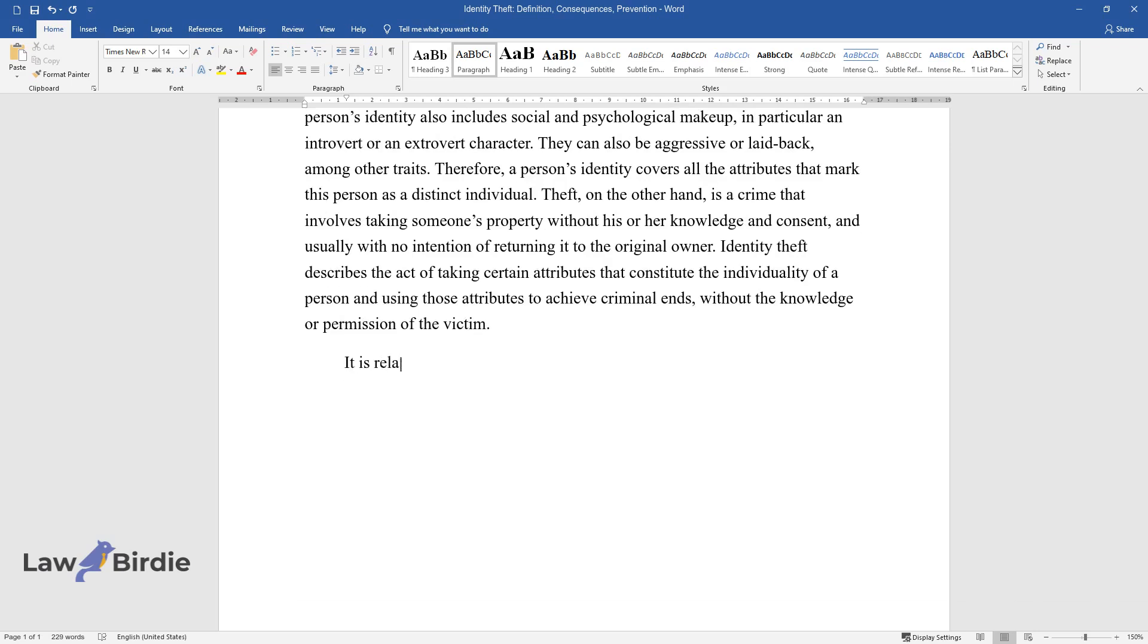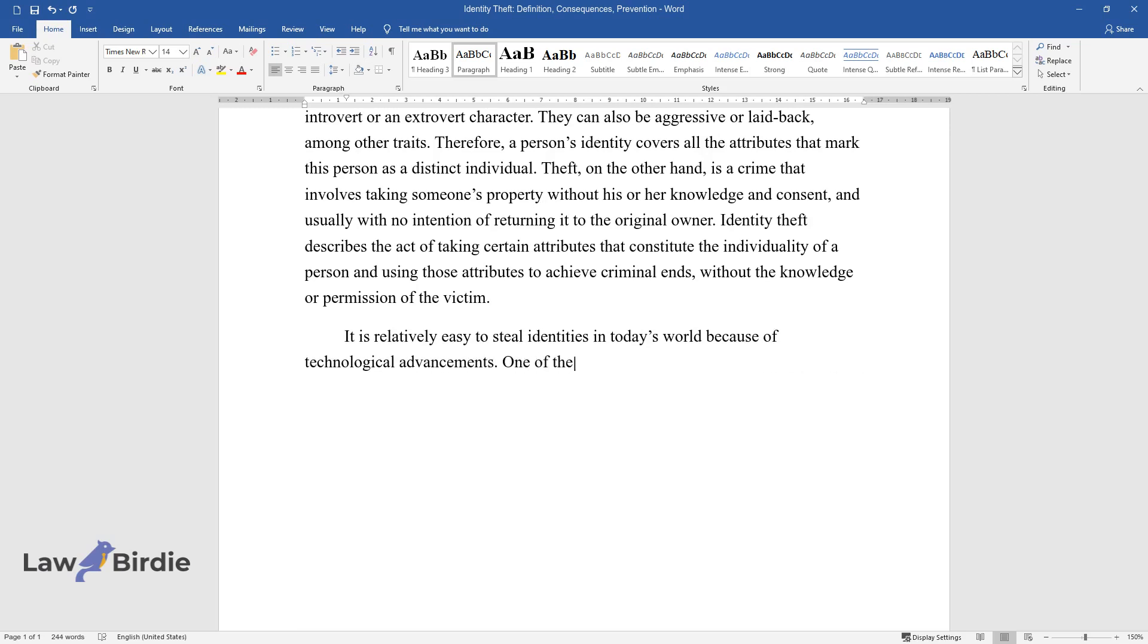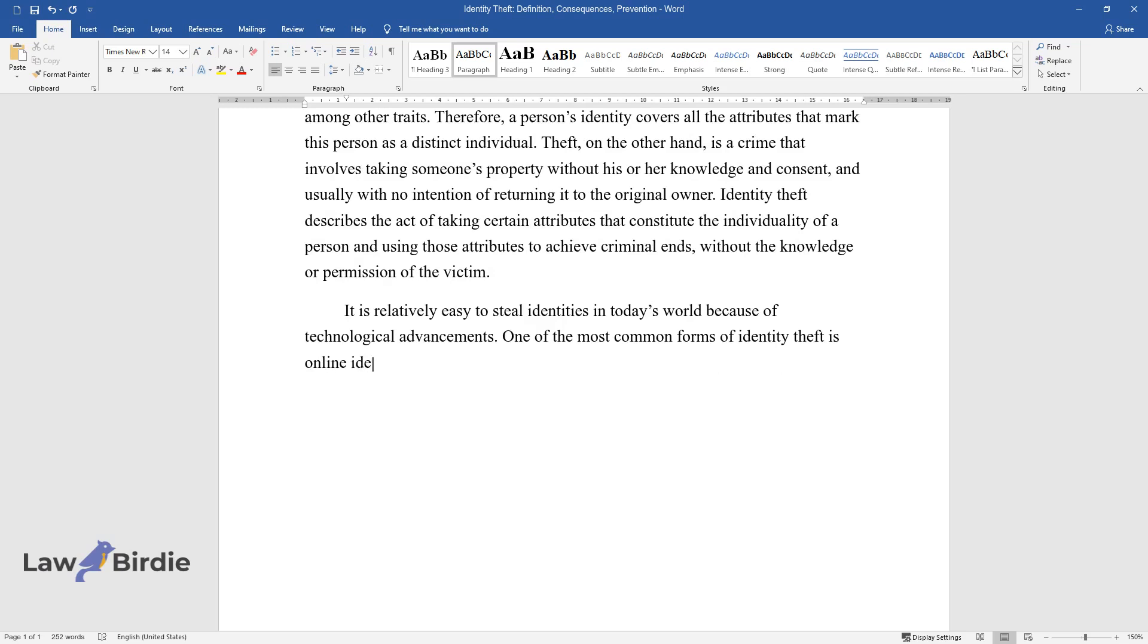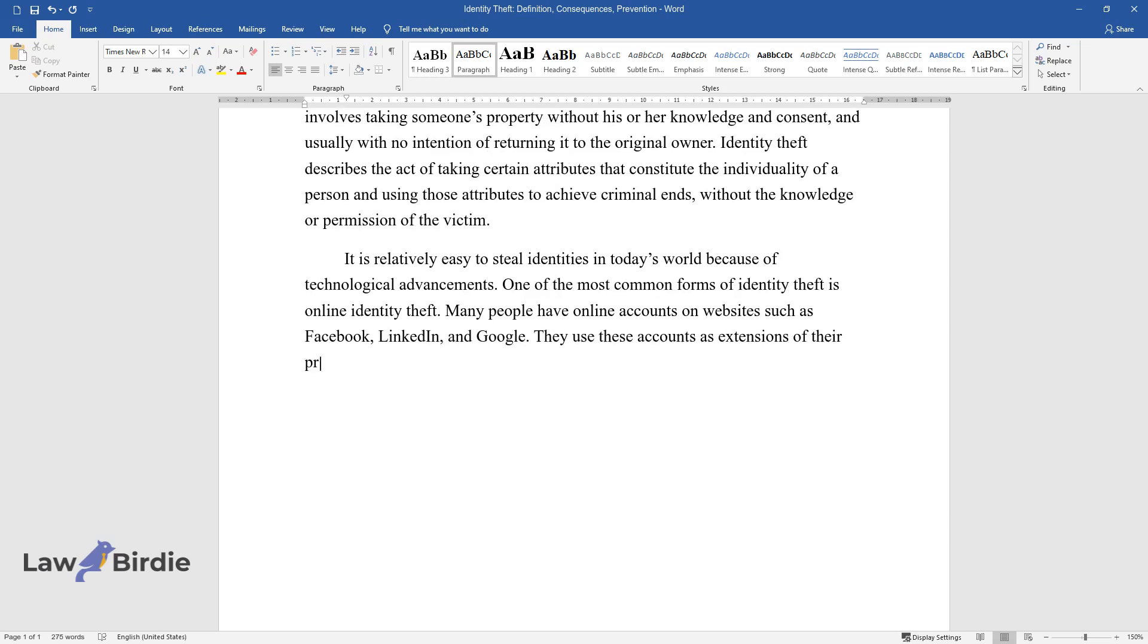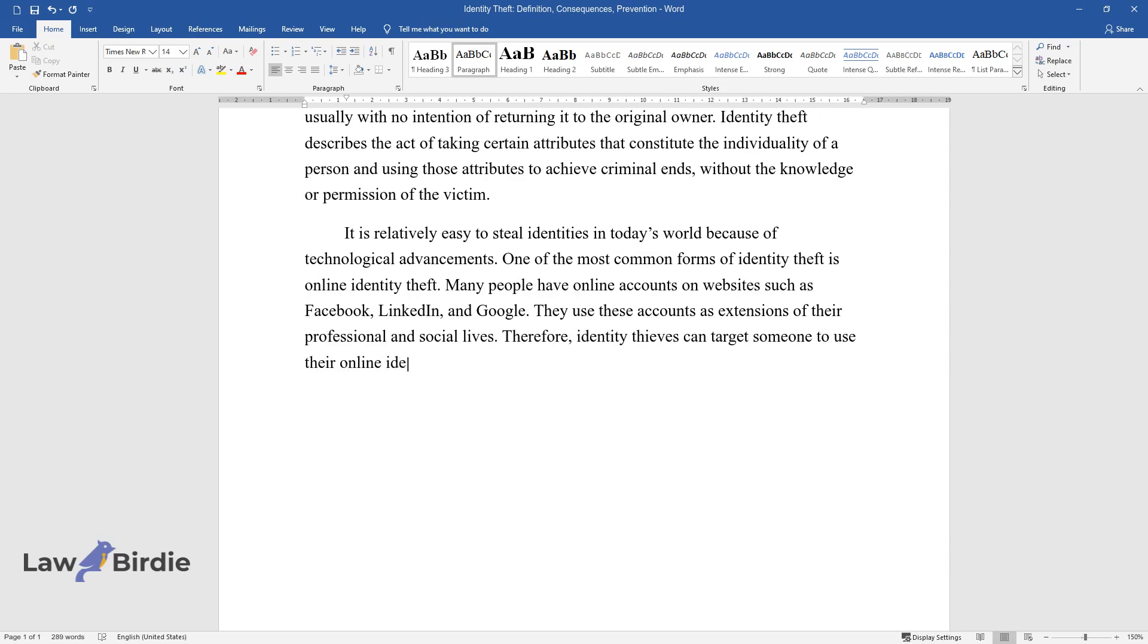It is relatively easy to steal identities in today's world because of technological advancements. One of the most common forms of identity theft is online identity theft. Many people have online accounts on websites such as Facebook, LinkedIn, and Google. They use these accounts as extensions of their professional and social lives. Therefore, identity thieves can target someone to use their online identity to achieve criminal goals.